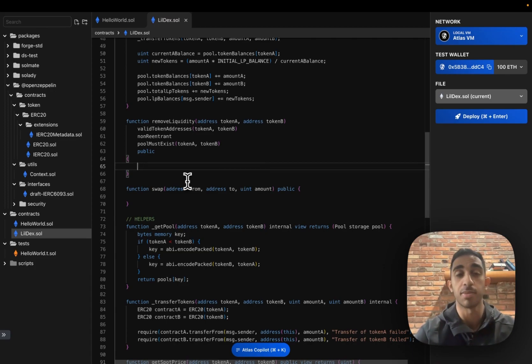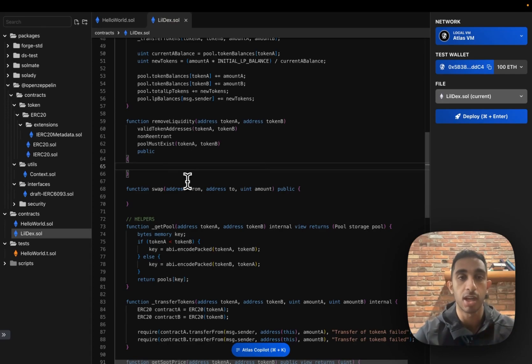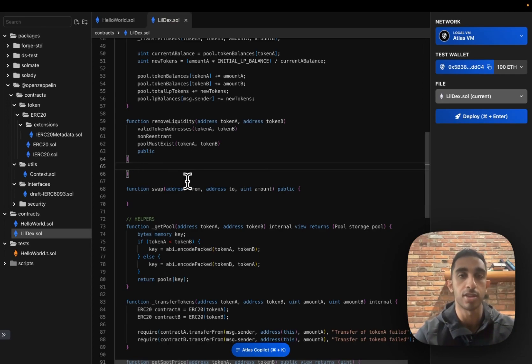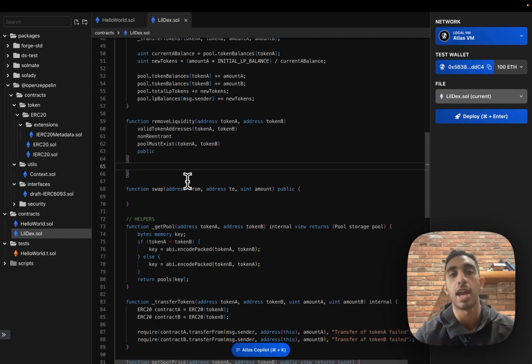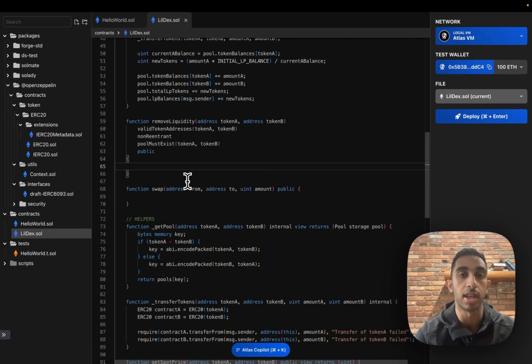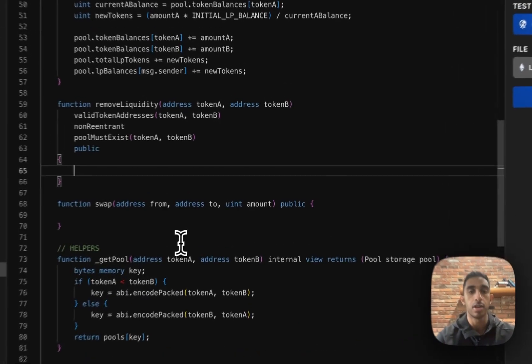For simplicity, we're just going to have this remove liquidity cash out all of the liquidity provider's tokens. And so their balance will be reset to zero, and they will get all of the earnings percentage of the pool that they've earned. So first, we have to make sure that this user actually has some liquidity to withdraw.